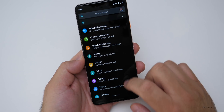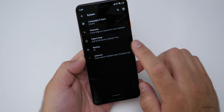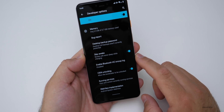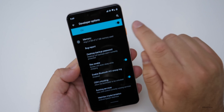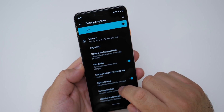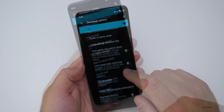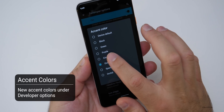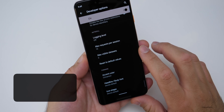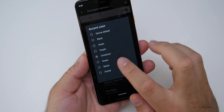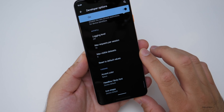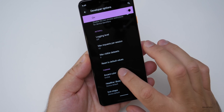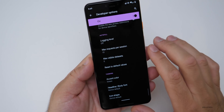Under Developer Options there are also some new accent colors. I currently have this light blue color. At the very bottom, I'm on the 'Ocean' accent color. We now have 'Cinnamon,' 'Space,' and 'Orchid' as well. A couple of new colors — I kind of liked the Ocean color.